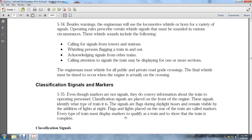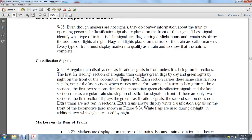Classification Signals and Markers: Even though markers are not signals, they convey information to train operating personnel. Classification signals are placed on the front of the engine to identify the train. Flags are used during daylight hours with additional lights for night. A regular train displays no classification signals unless being run in sections. The leading section of a regular train displays green flags by day and green lights at the front of the locomotive. Each section carries the same classification aspects up to the last section, which carries none. Extra trains always display white classification signals on the front of the locomotive — white flags during daytime and two white lights at night.